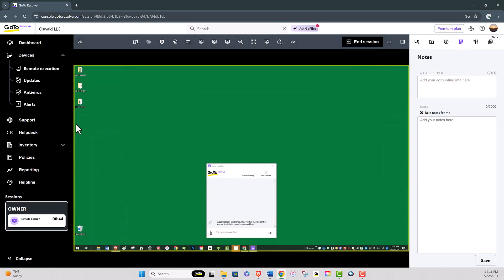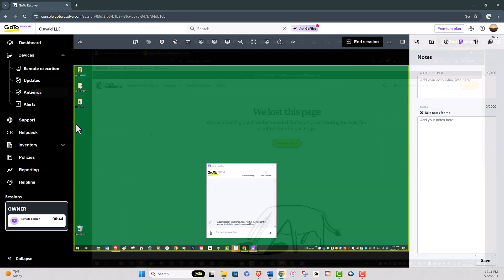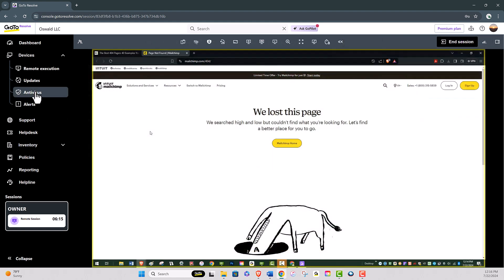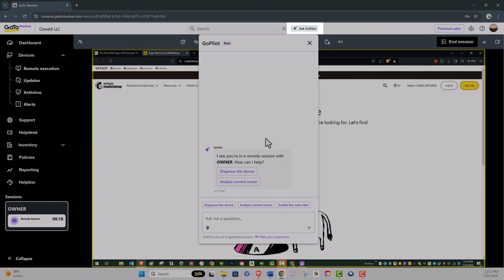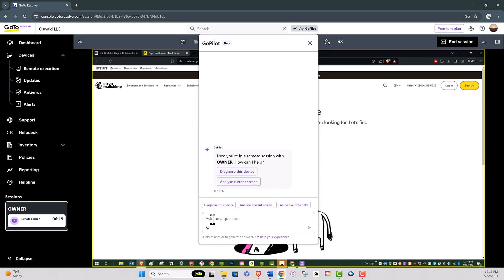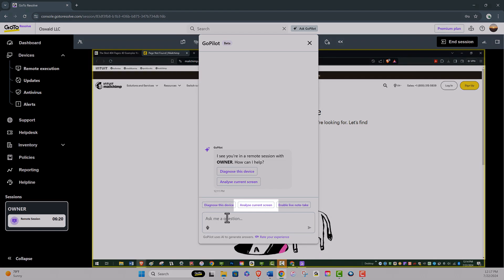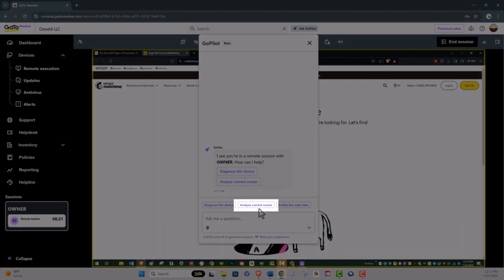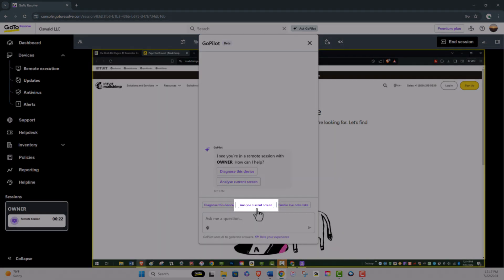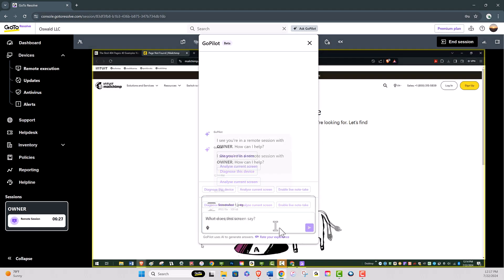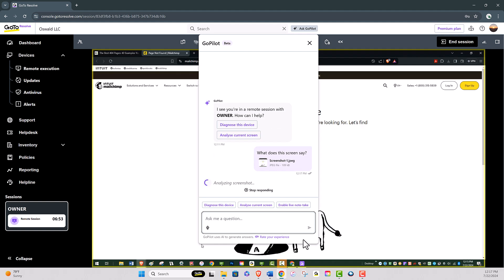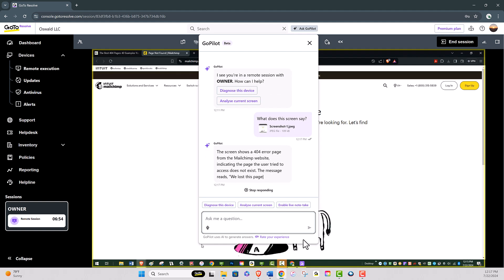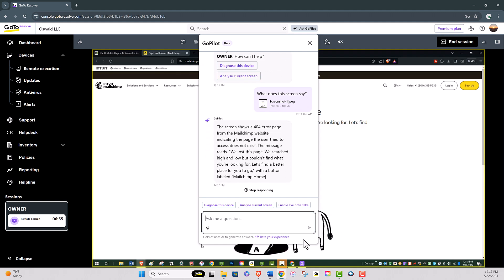In this next segment, I have remotely connected to another computer. The remote user's computer is displaying an error message that needs to be addressed. Assuming I don't know what the message means, I can ask GoPilot what does this message mean, or analyze current screen. This helps agents diagnose what may be the problem.